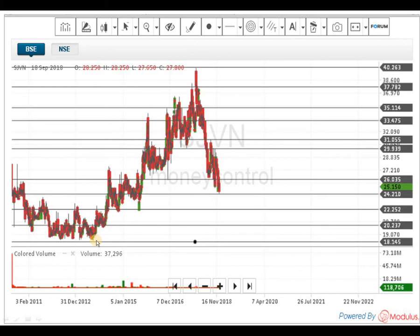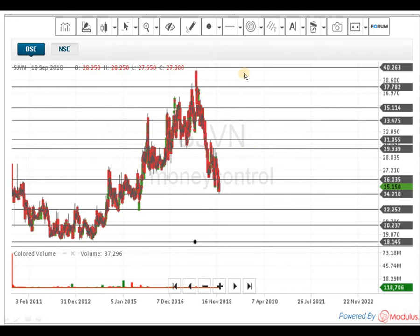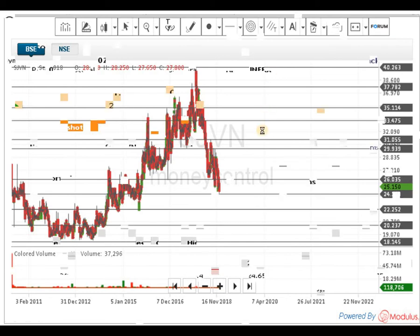On the all-time graph, the 18 rupees level is a very big support. The 22 and 20 rupees levels also indicate some support. As per the present situation, my assumption is that something is being cooked or accumulation is happening around the 24–26 rupees level. If the script turns around, it is certainly going to make a big movement above 40 rupees; otherwise, it will hover between 25 and 40 rupees.